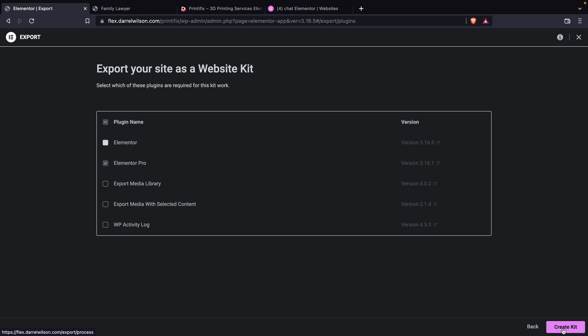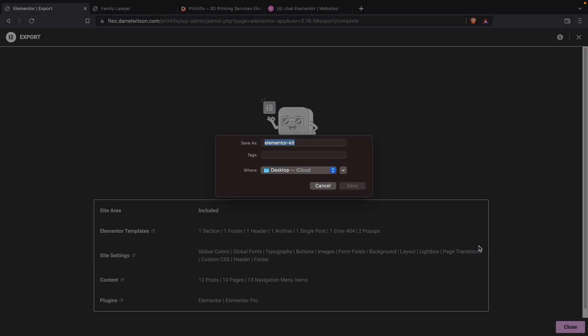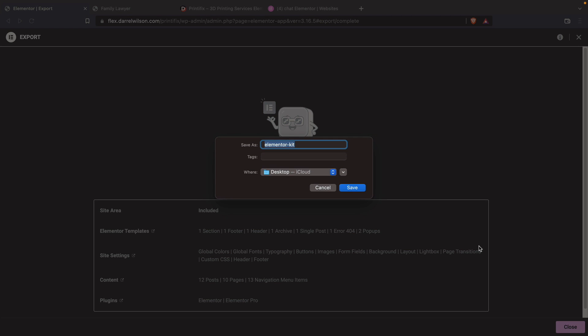I'll go ahead now and click on create kit. Now it's going to create our kit. And just like that, it's done. Let's go ahead and save it. I'm going to put main toolkit and I'll save this to my desktop.